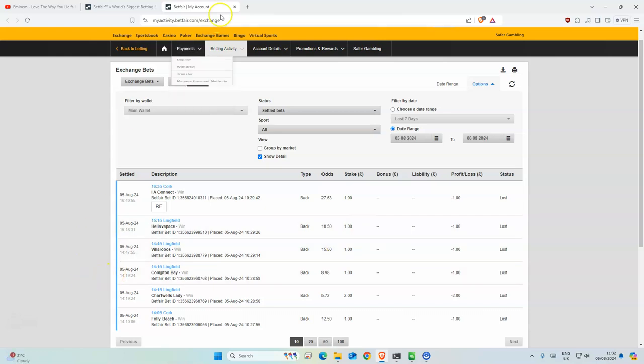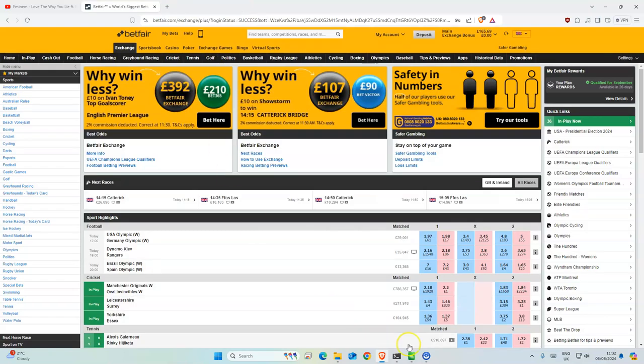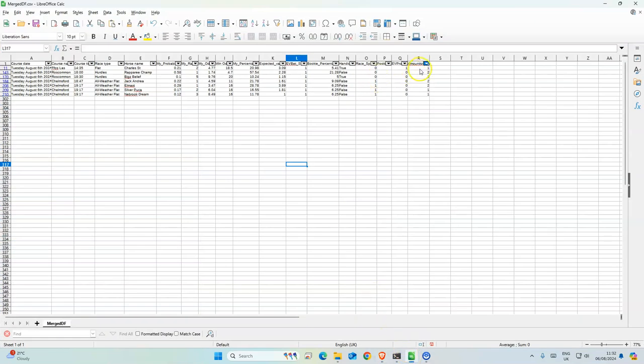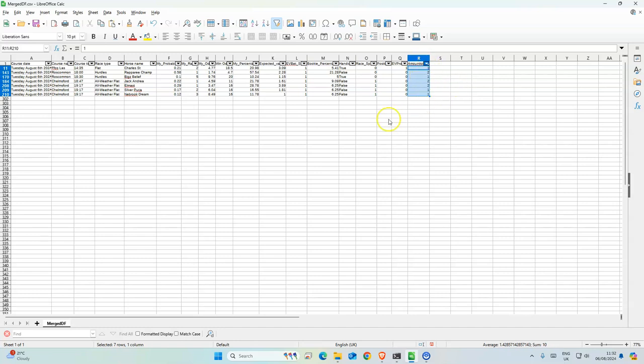So today we have 10 bets. Well, 7 altogether, but 3 of them have 2 stakes, so 10 altogether.